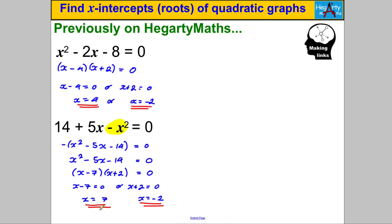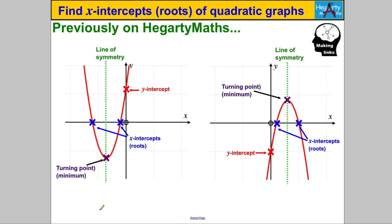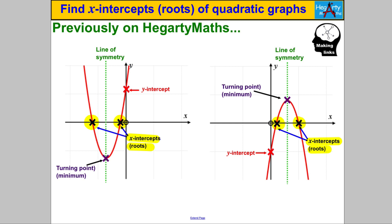Now let's go back to our pictures of the graphs. Remember, we're going to build up towards drawing a fully labeled quadratic given its equation. For a quadratic that's either a u or an n shape, that's going to involve finding its turning point, its line of symmetry, its y-intercept, and its x-intercepts or roots. In this particular video we're focusing on the x-intercepts.